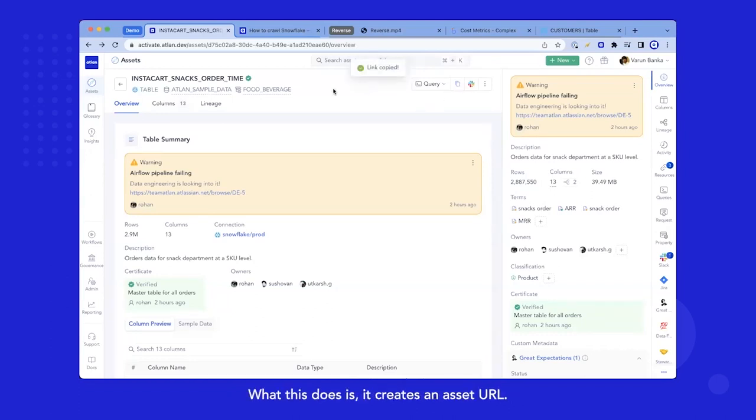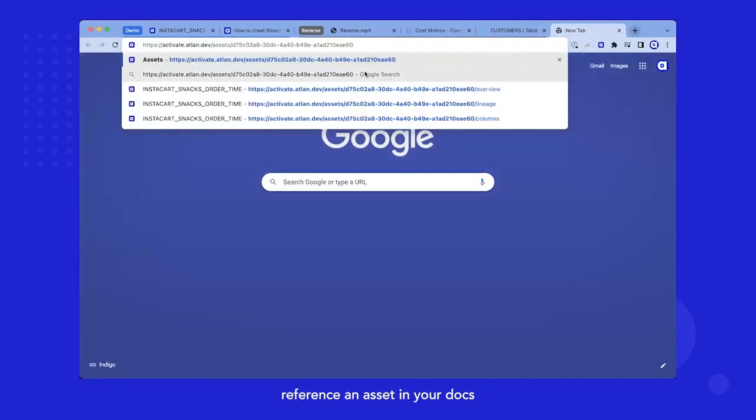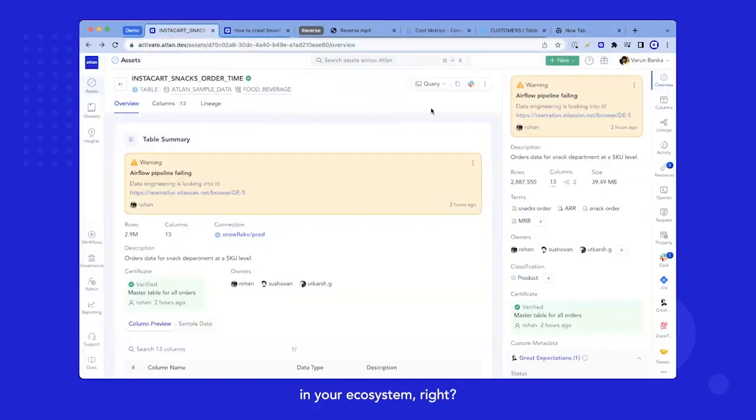What this does, it creates an asset URL. So you can share this internally, reference an asset in your docs or in your Jira tickets. And this becomes a URL, which makes a reference to all your assets in your ecosystem.